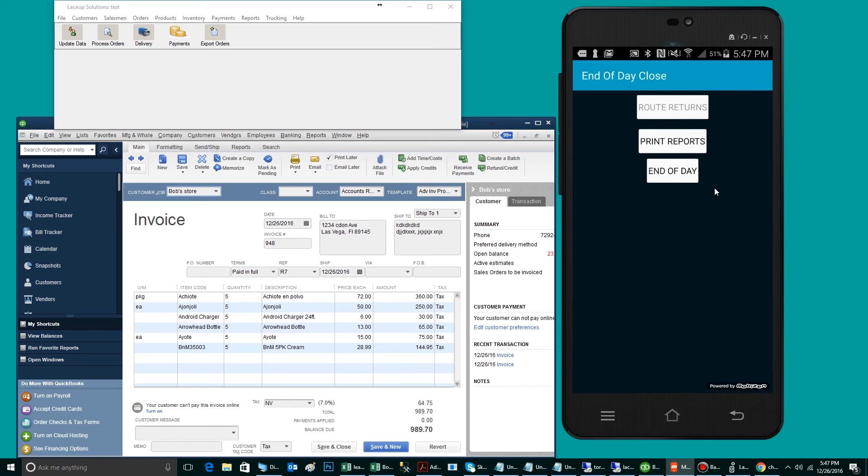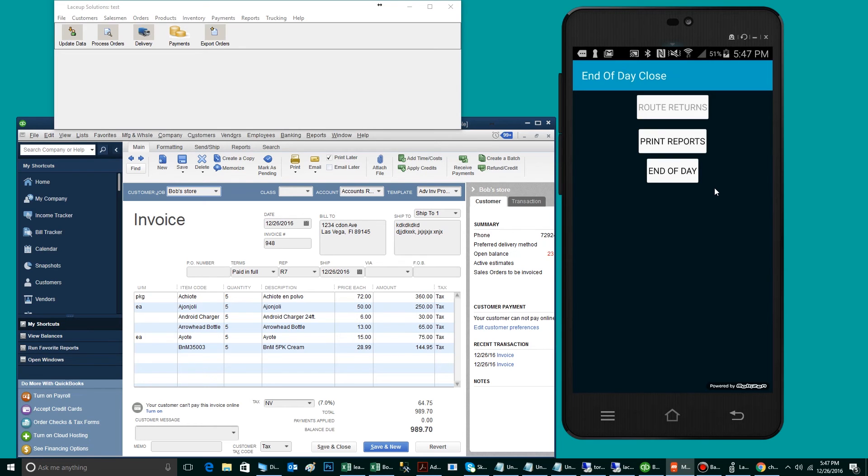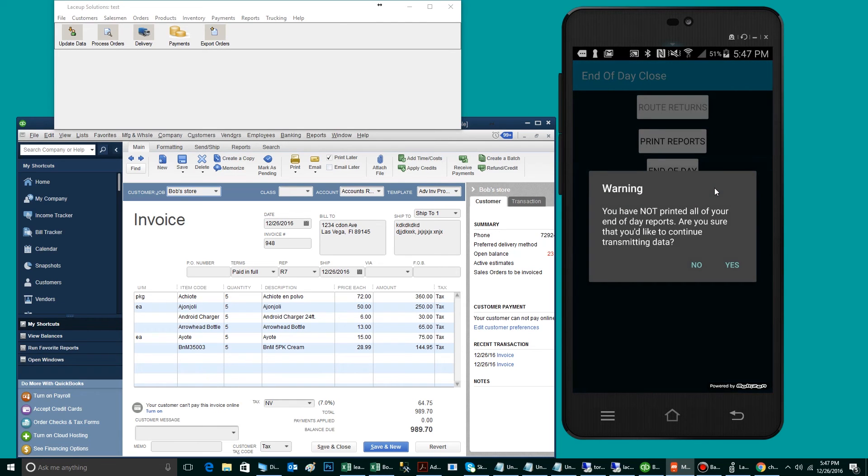The second step will be to print my End of Day Reports. The End of Day Reports will show exactly what I delivered, what the dollar amount was, what payments were received, and what my inventory should look like. Once those reports have been reconciled, the driver will go ahead and click End of Day.